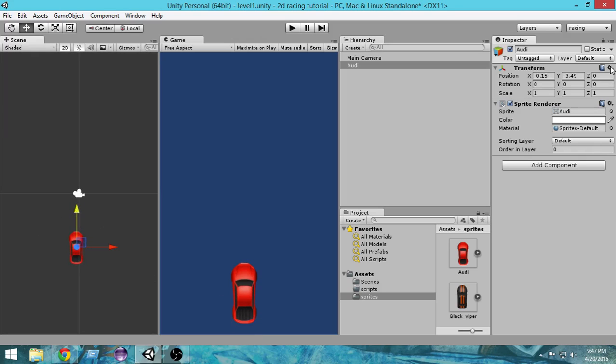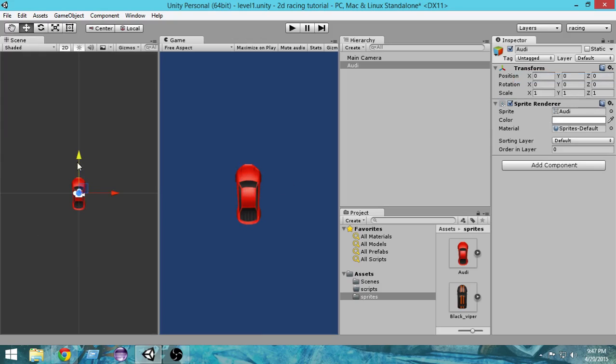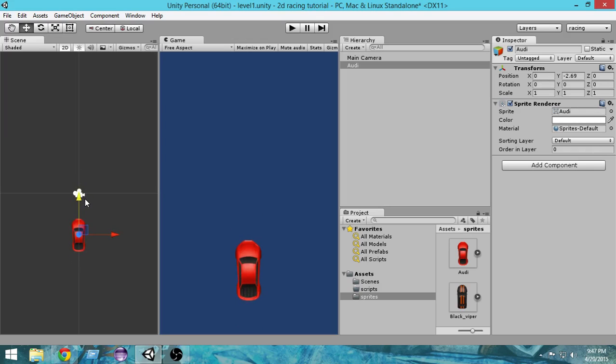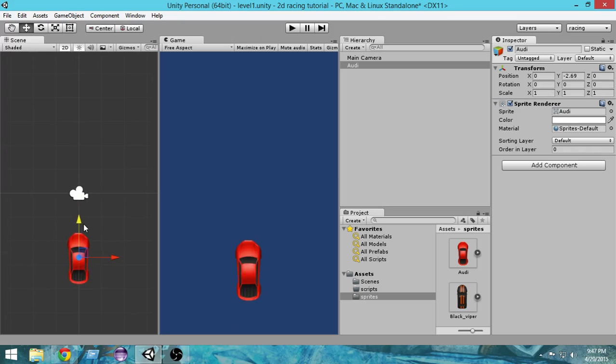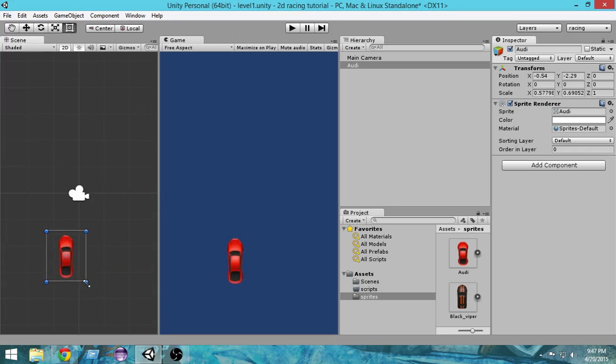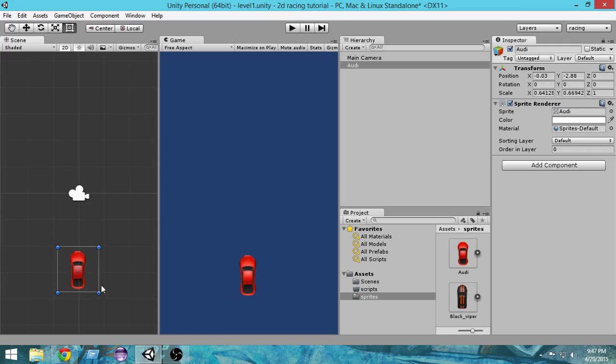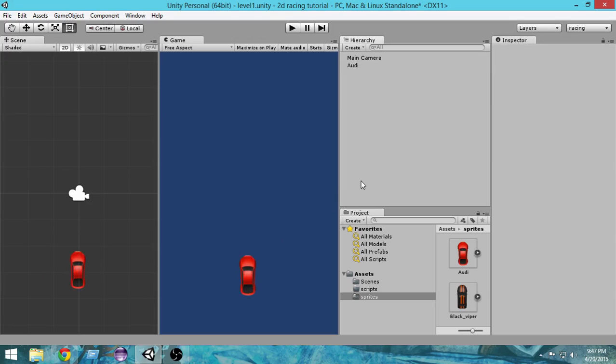Let's reset it. Now our car looks good. I think this is the proper position where we're gonna actually position our car. Now I'm gonna scale it a bit and make it a bit small. Click on this button and let's make it a bit small. I think this should be good.